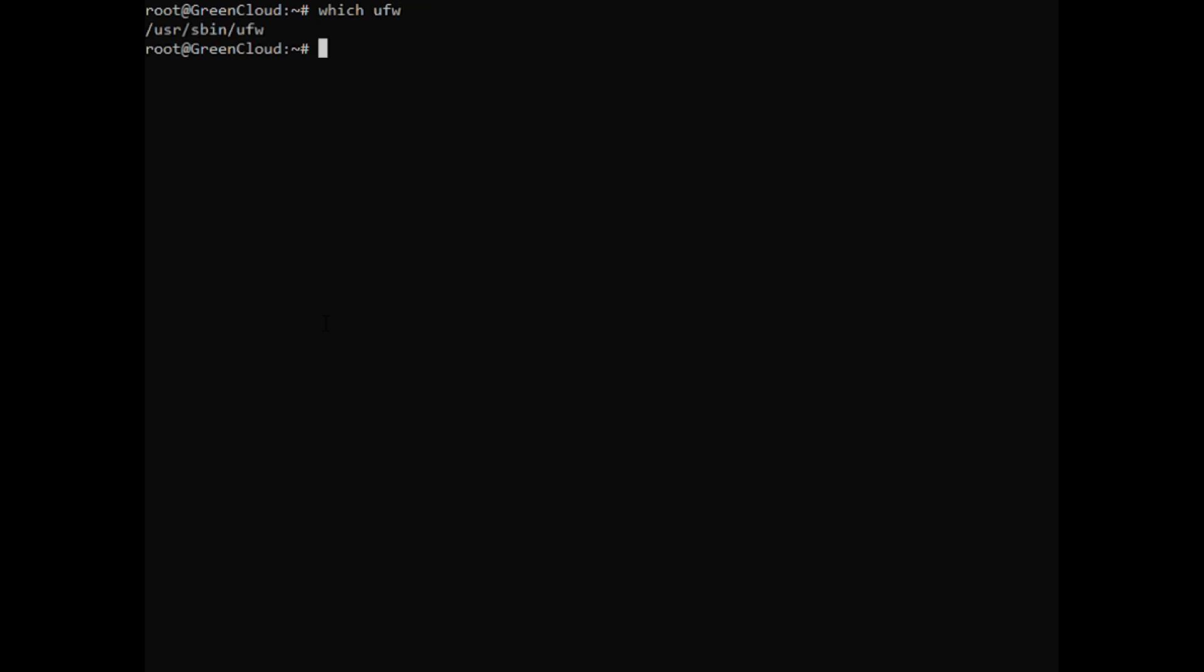UFW is installed by default in Ubuntu 20.04, but you can verify this. You should receive the following output.